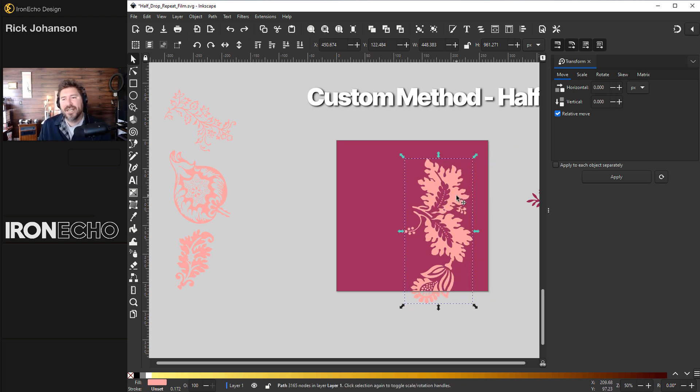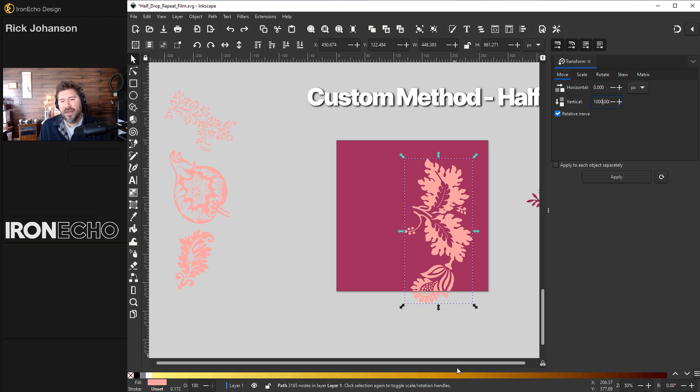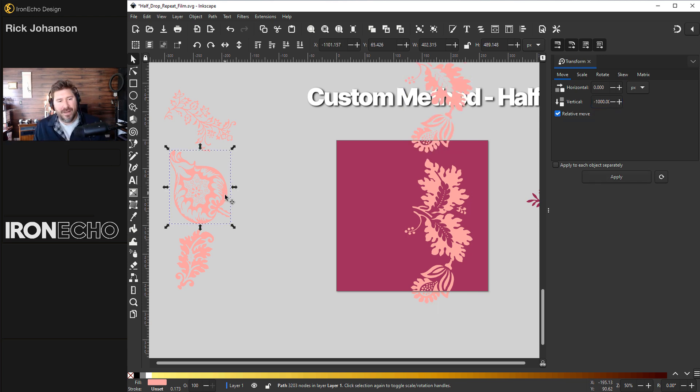With the top one selected, I'll type in 1000 pixels. That's my transform move. But look at this arrow, it's pointing down. So if I hit apply, it's going to knock this down a thousand pixels down. So instead, we'll do negative 1000. Apply. There it is.